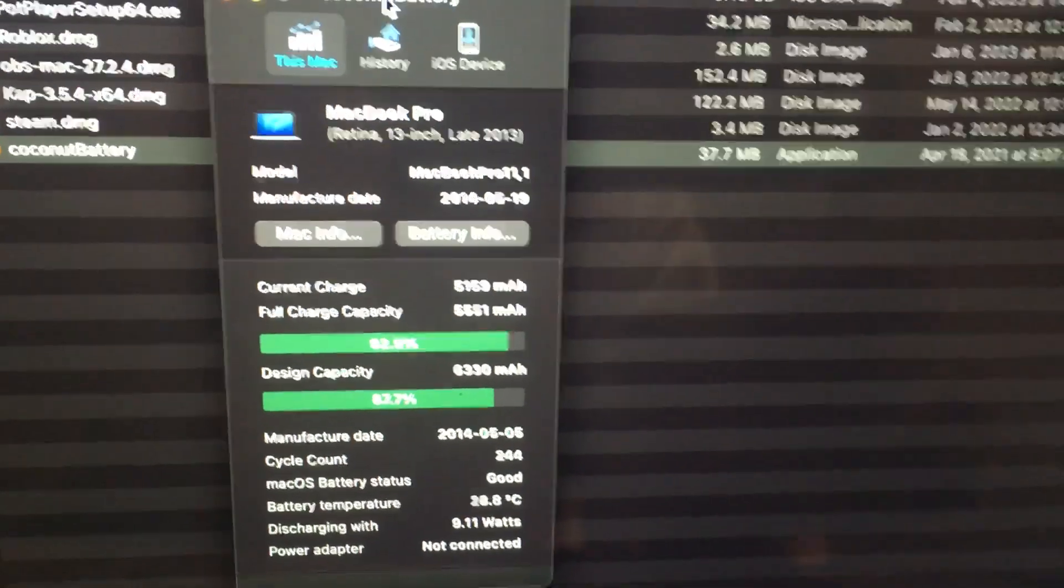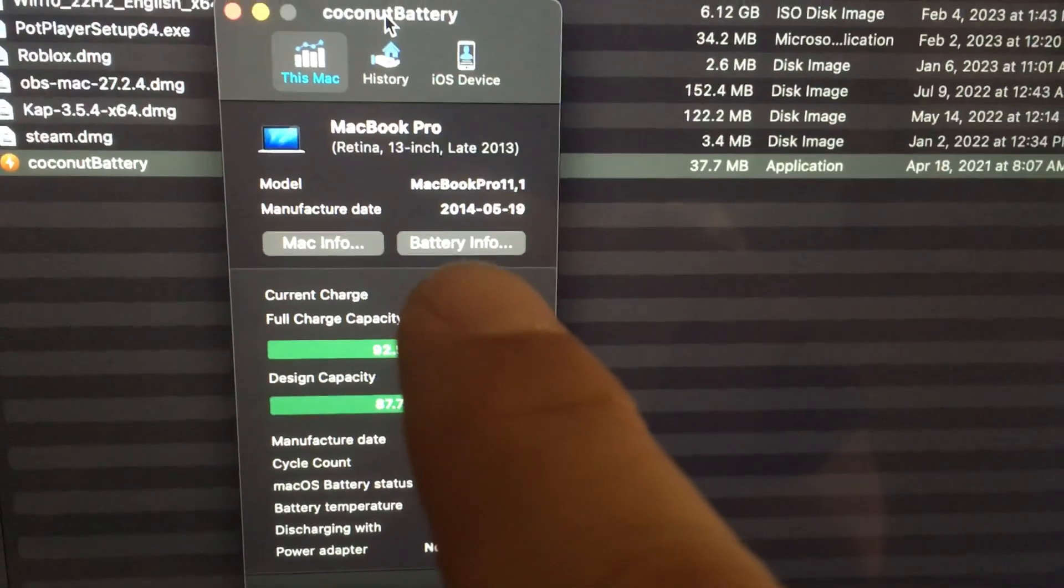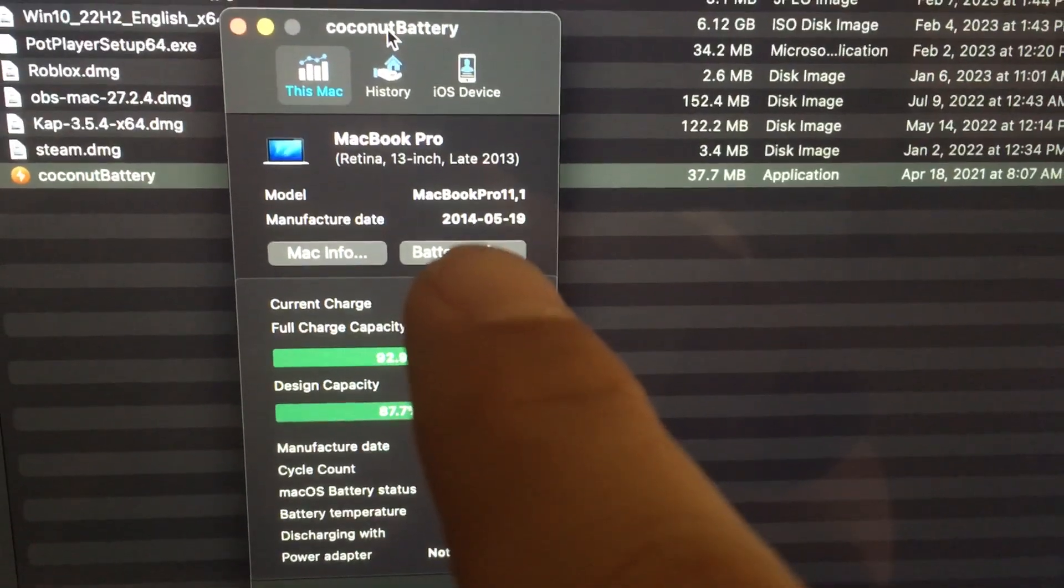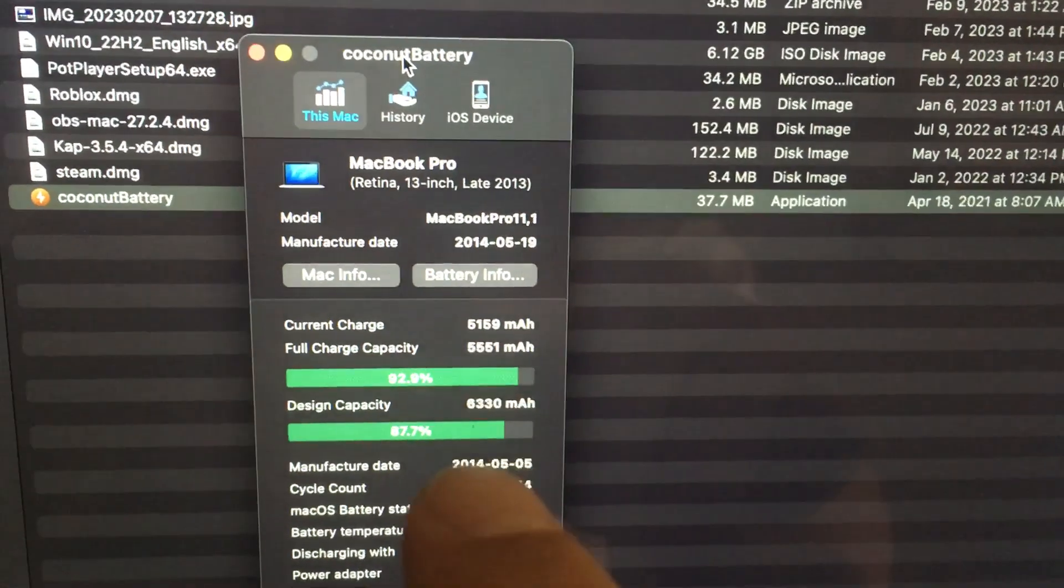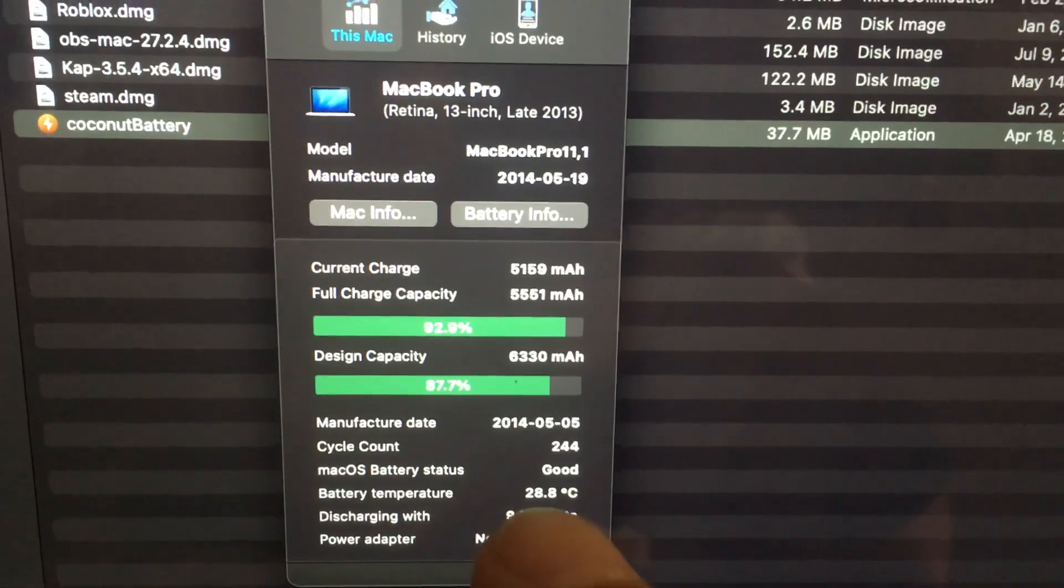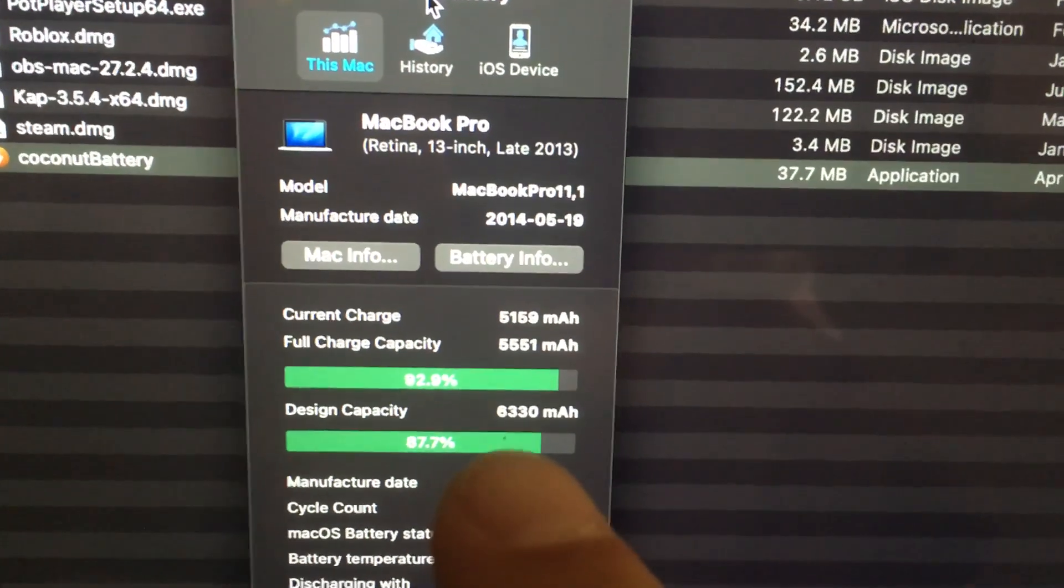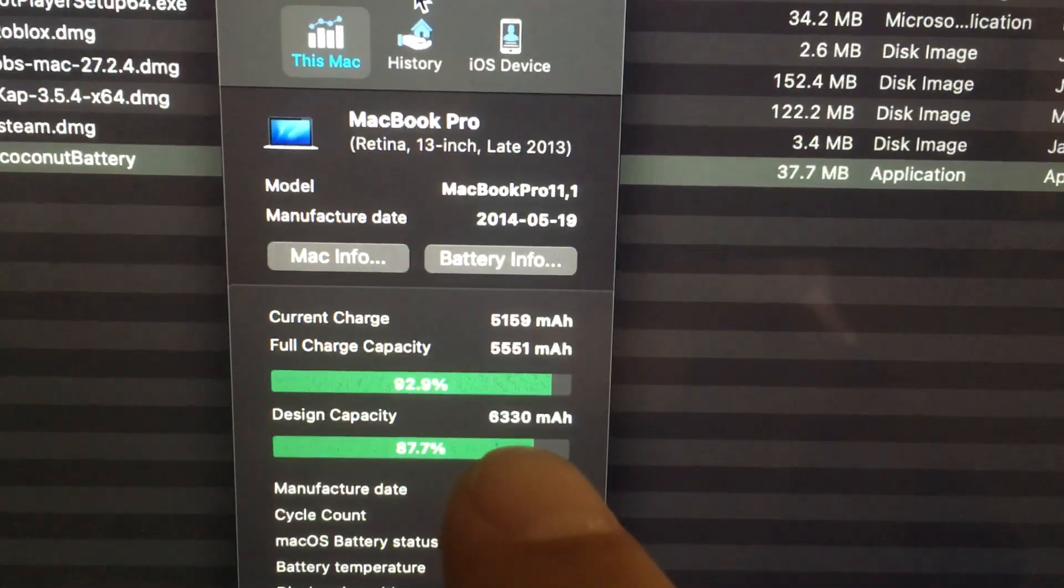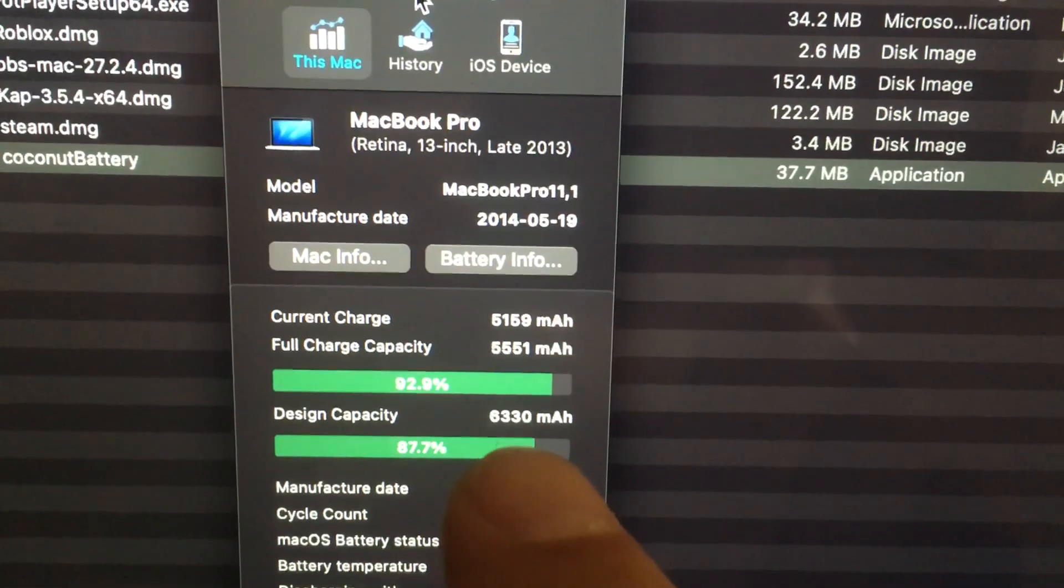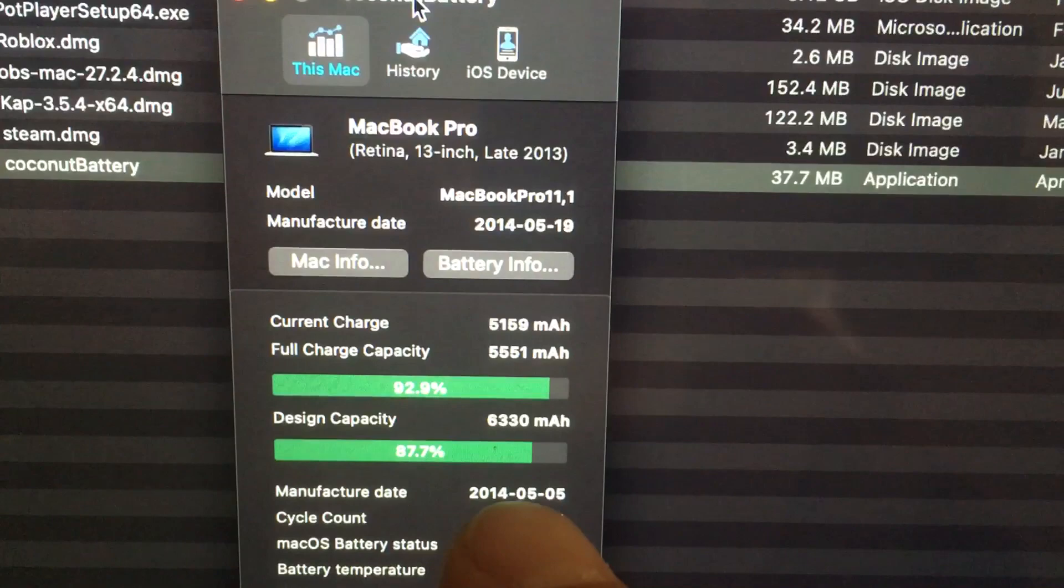You can see over here is a 2013 MacBook Pro, so 9-10 years old, and surprisingly the battery capacity under here, design capacity, is only 87% of what it should be.